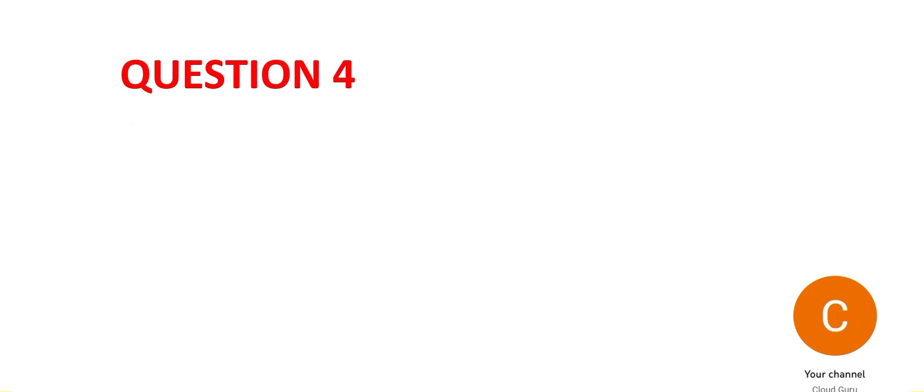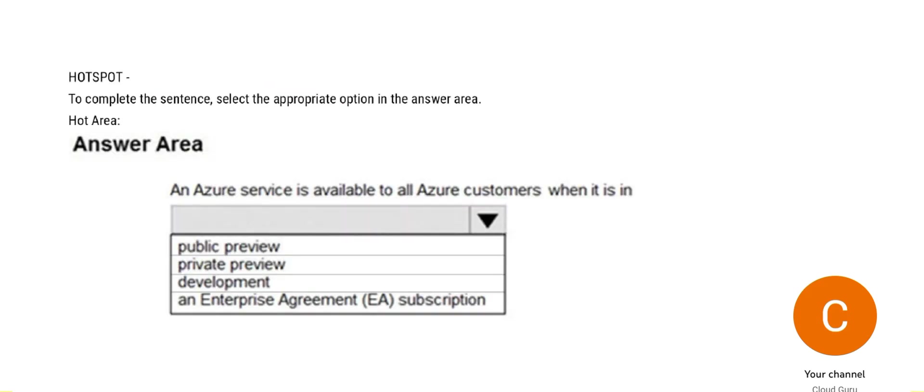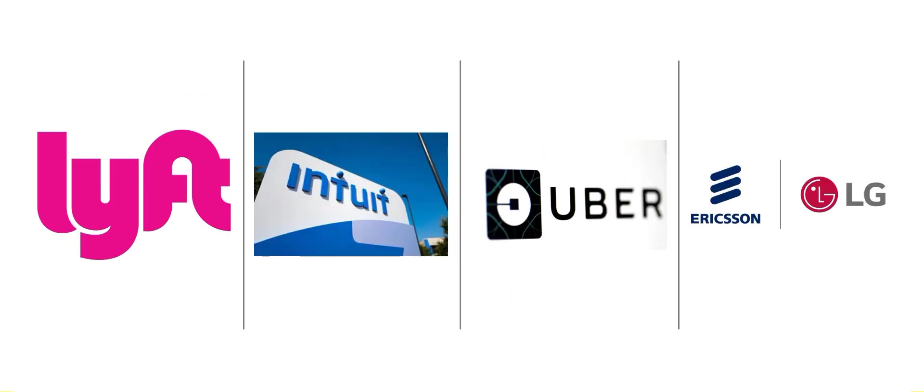Now this question, so an Azure service is available to all Azure customers when it is in which preview? So the right answer is public, but what's the logic behind it? See, public preview. Suppose Azure, they have these customers, and Azure launches a feature which they want all of its customers to try it out.